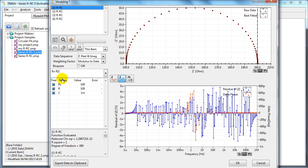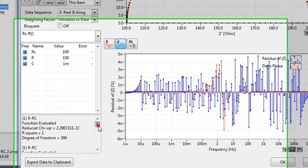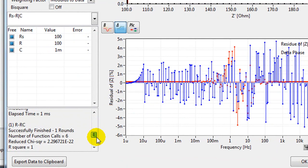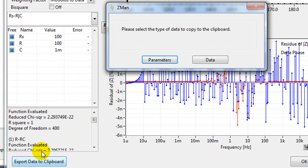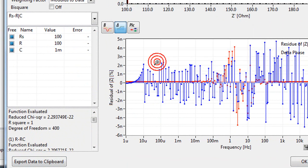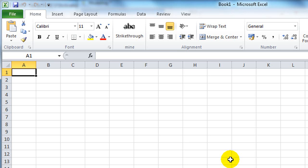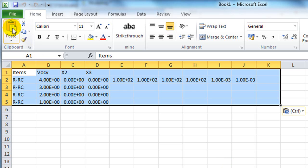Every fitting process is logged in the log here. You can export the data to the clipboard. For example, the parameters. And in Excel, you can paste those parameters in.